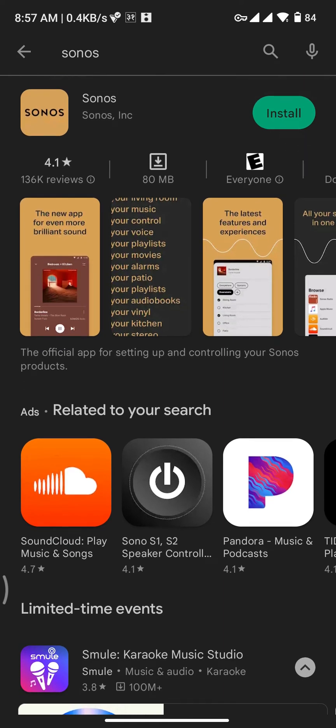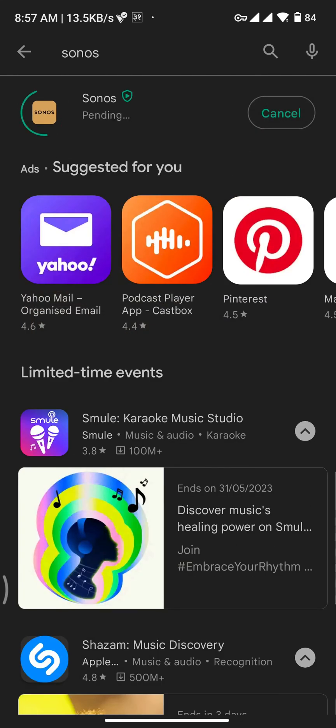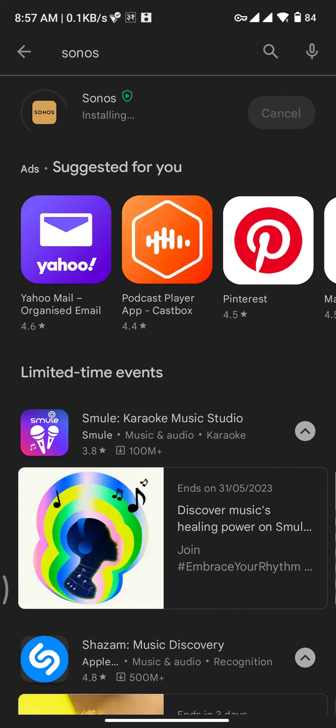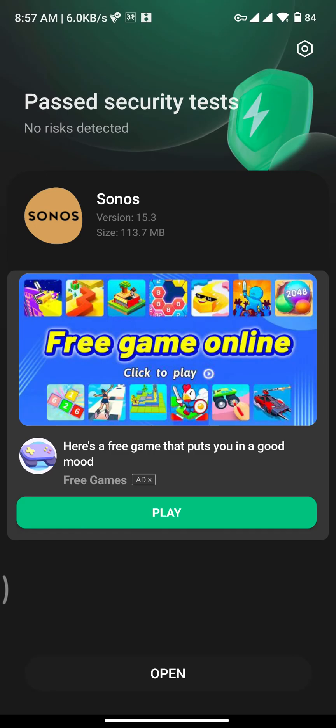Now tap on Install button and then the downloading process will be started. Now the Sonos app has been downloaded and starts to install on your device.